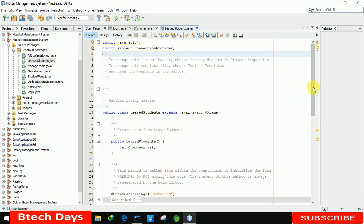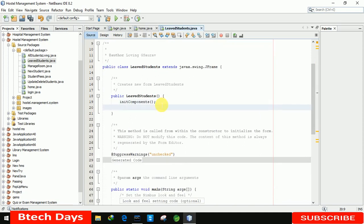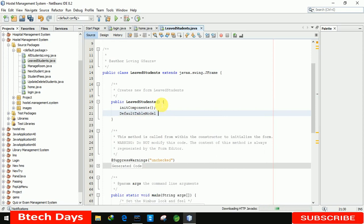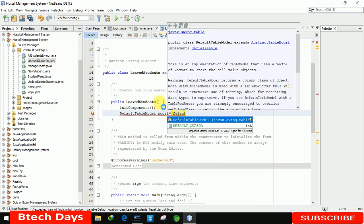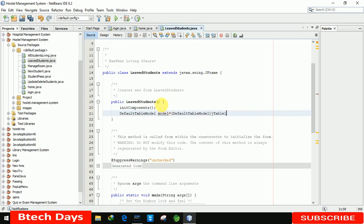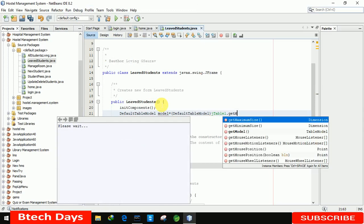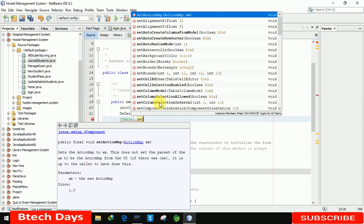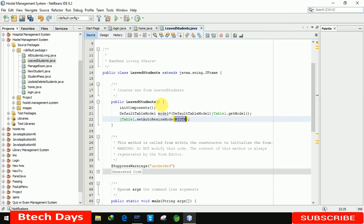Now we need to write the code. First we create a DefaultTableModel, then call 'jtable1.getModel()' to assign it. After that, to prevent automatic resizing, we write 'jtable1.setAutoResizeMode(JTable.AUTO_RESIZE_OFF)'.